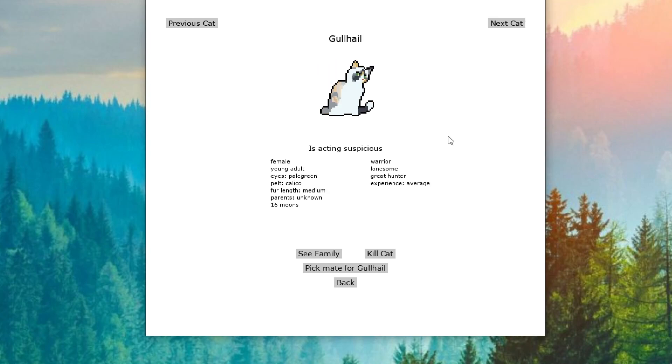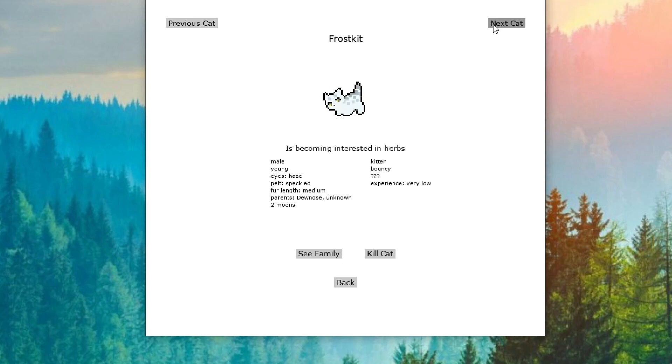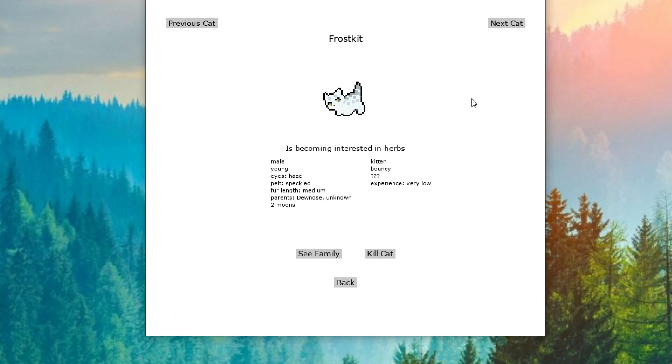Gullhale is acting suspicious. Why does this not surprise me? Gullhale has been our little chaos cat since the moment she came into this clan. Just unexpectedly, too. I wonder what Gullhale is up to. Frostkit is becoming interested in herbs. I think Frostkit is gonna be our next medicine cat. He has already been annoying the heck out of our medicine cats. And now he's interested in herbs?